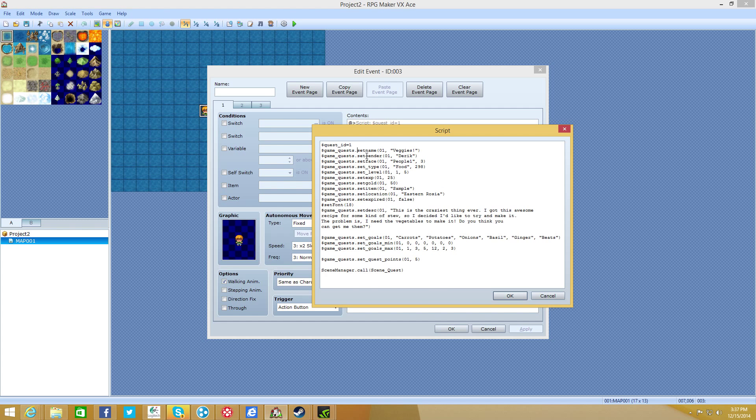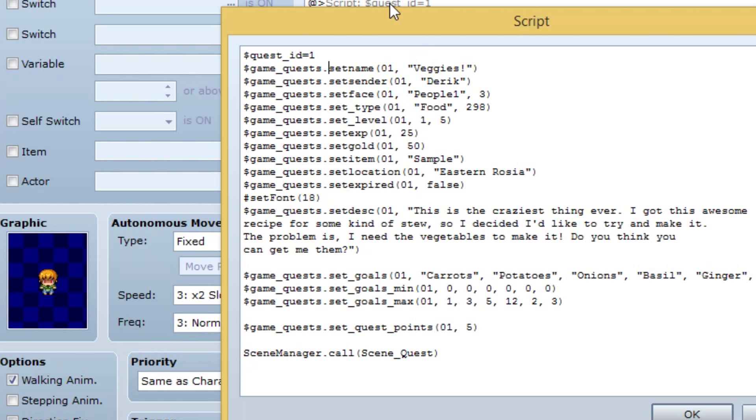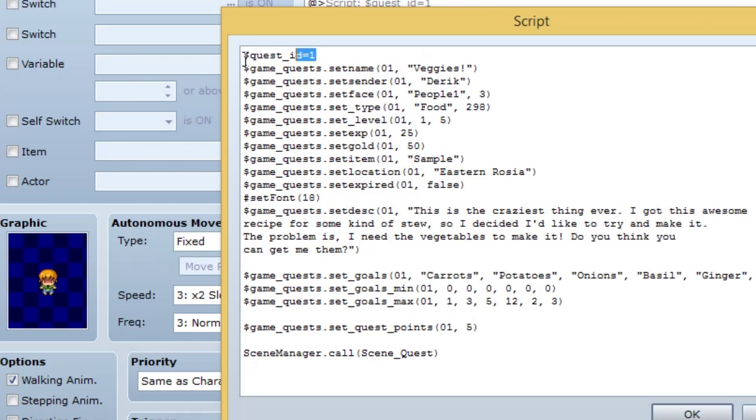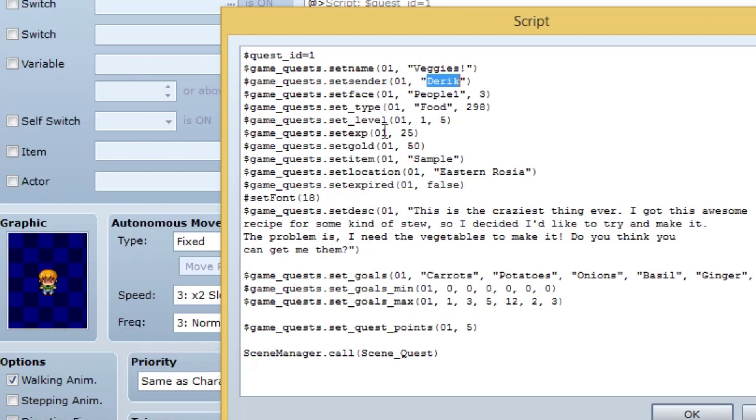If you run out of room, just make a new script. Yeah. You want to do a script and you want to do dollars. I'm going to zoom in here. You want to use dollar sign quest underscore ID equals one or whatever ID that you're going to be setting. I'll put a zero one right here. You can just put anything you want. Dollar sign game underscore quest dot set name. And what that will do is that'll set the name of the quest. As you can see, the quest ID right here, which is one, which is the same as quest ID, is equal to veggies. So that's the name of the quest.